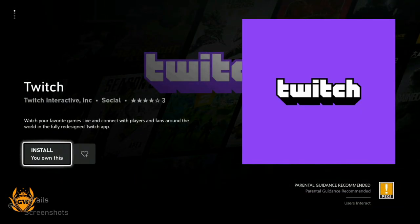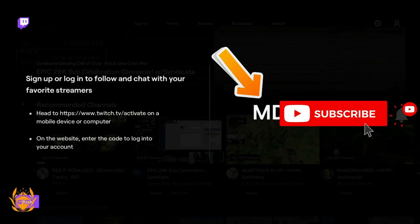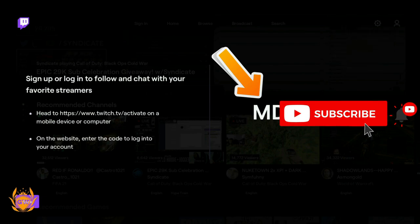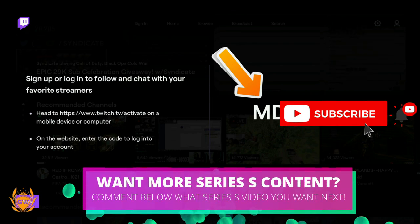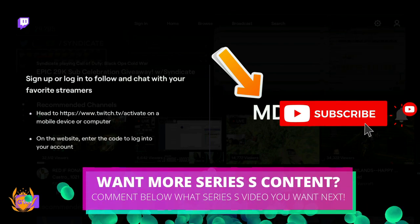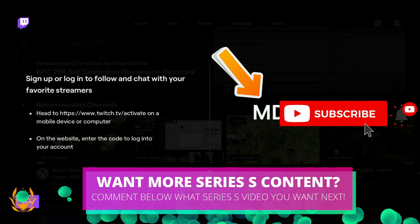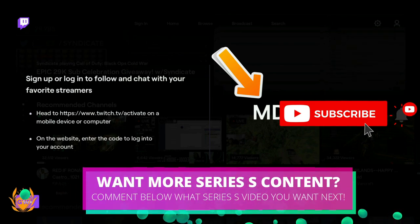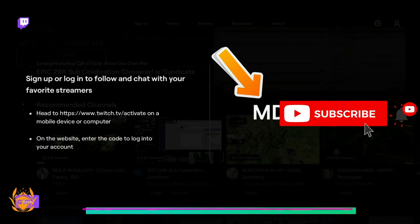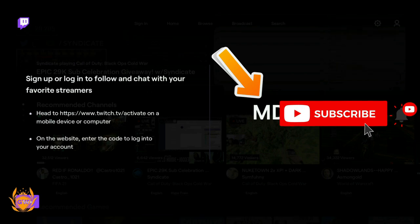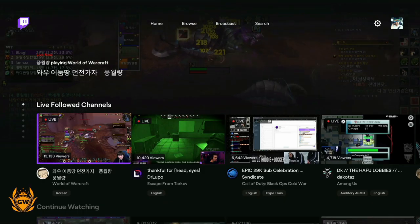You need to have a Twitch account so you can link to Twitch and then stream. Once you've downloaded Twitch, head over to twitch.tv/activate and enter the code which pops up on screen to link your account to this app on your Xbox Series S.